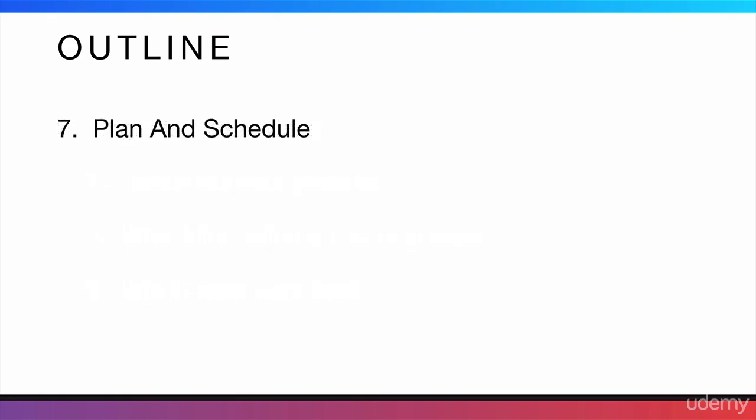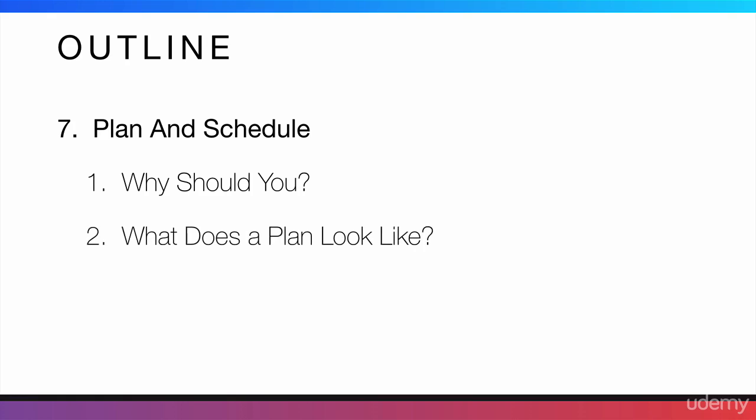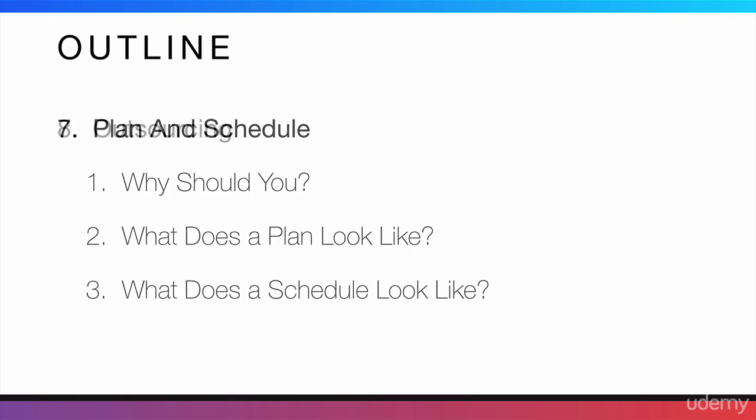Then, the next thing is planning and scheduling. Why should you plan and schedule? What does a plan look like and what does a schedule look like?